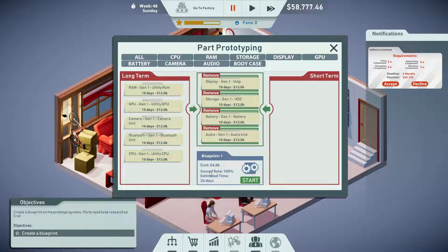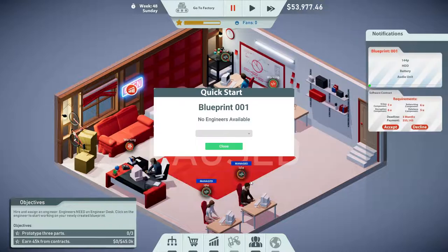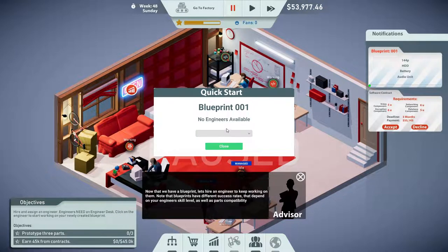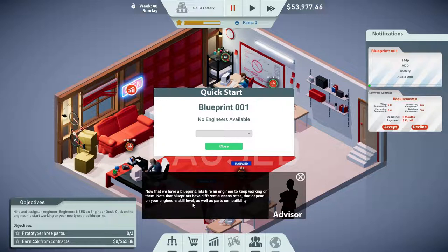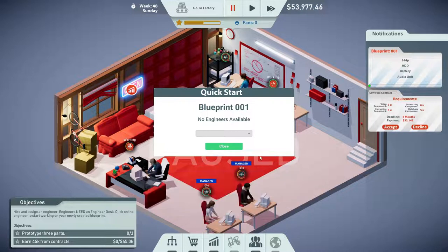Six six six six — they tried to abbreviate 'succeed' or they just didn't spell it right. Kid rate 100%, estimated time 20 days, so let's go ahead and start this prototype. No engineers available! Now that we have a blueprint, let's hire an engineer. Blueprints have different success rates that depend on the engineer's skill level as well as parts compatibility.